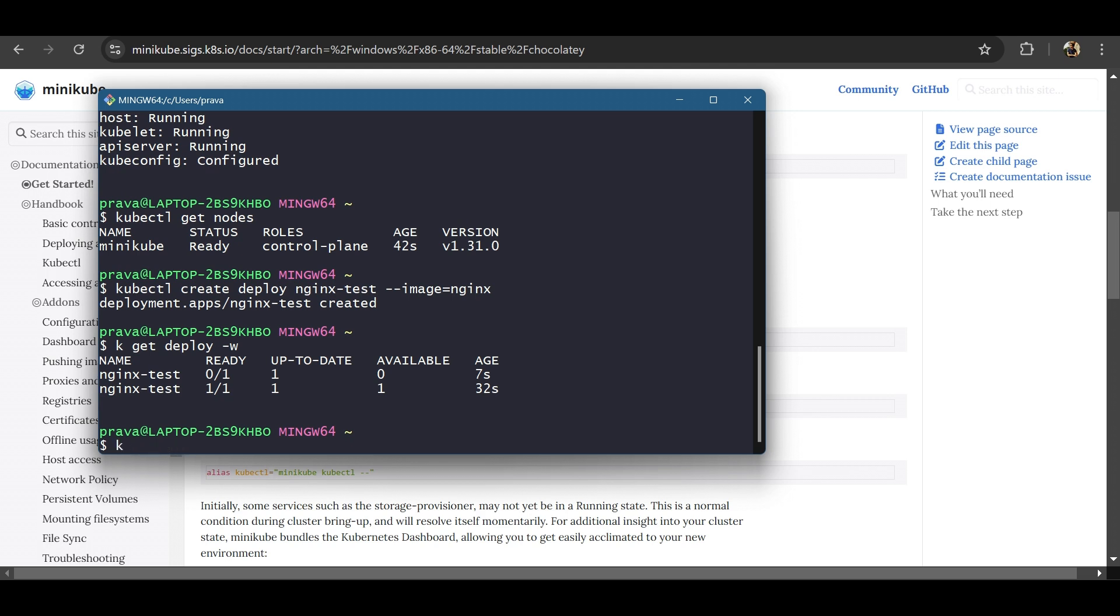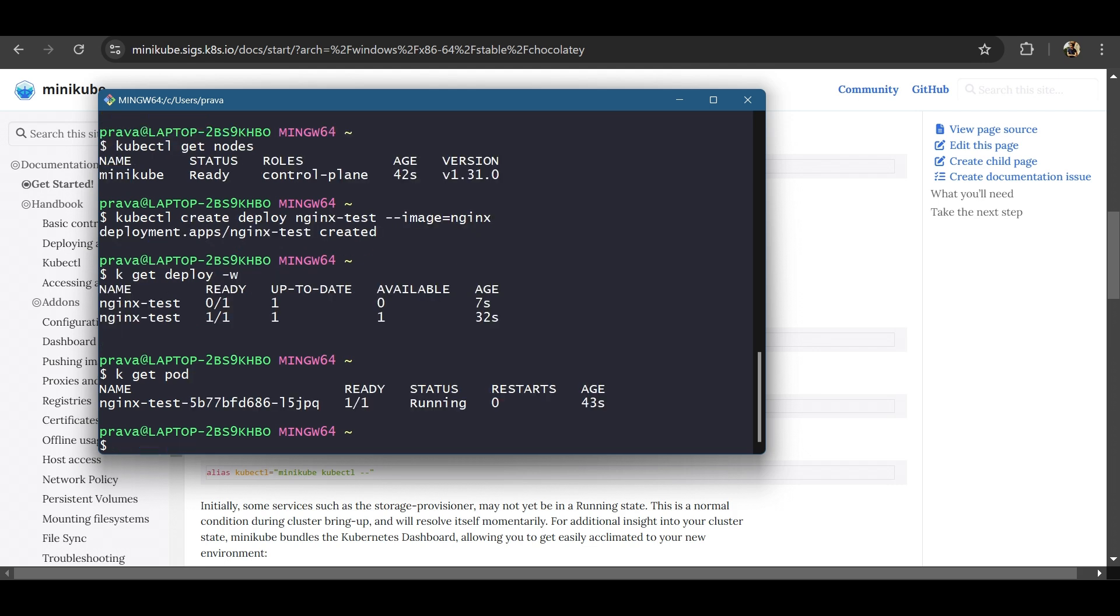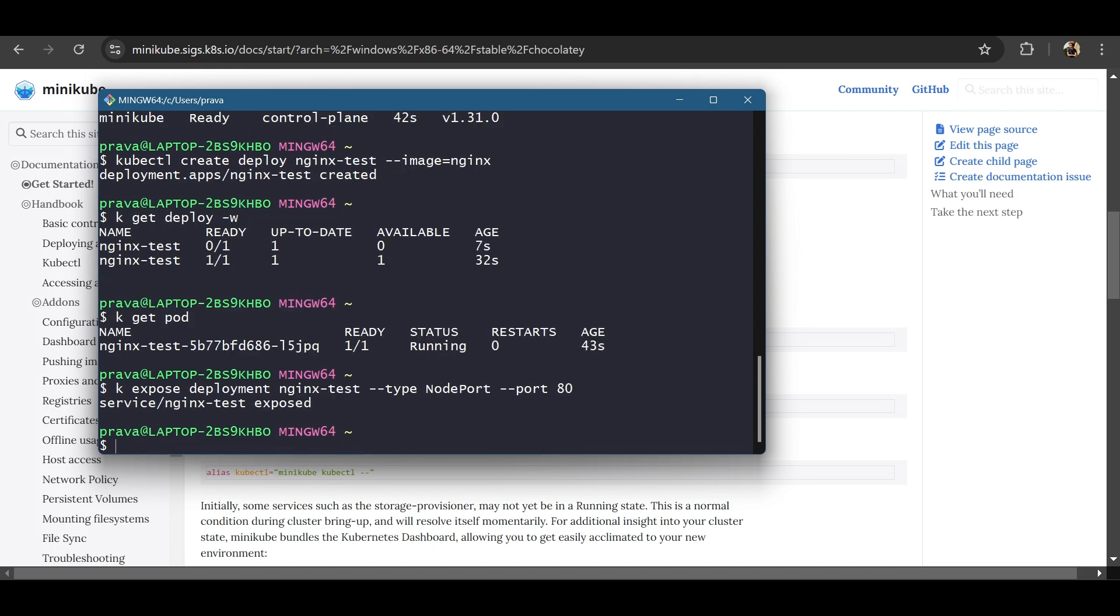Let's first see the pod. kubectl get pods. It says it's running. Expose deployment. Let's have a node port service. And nginx is exposed on 80. So let's have that. Have it that way.